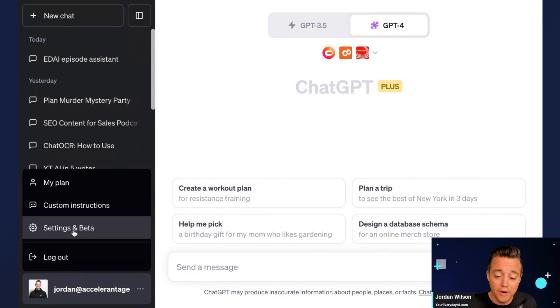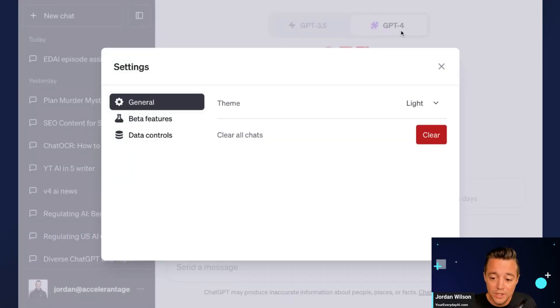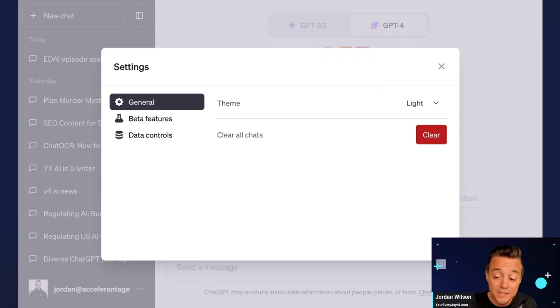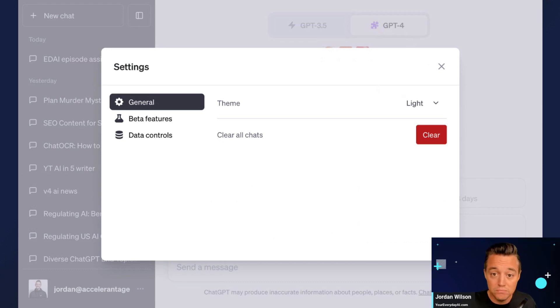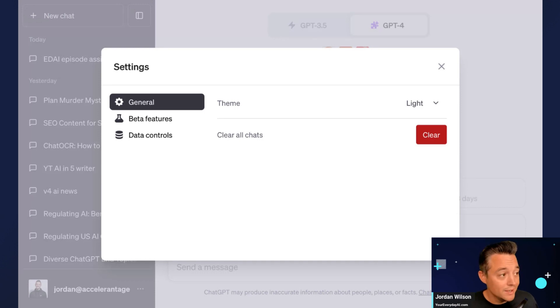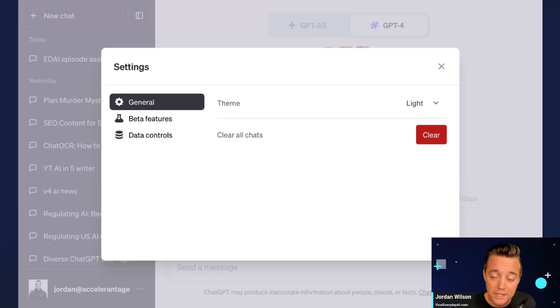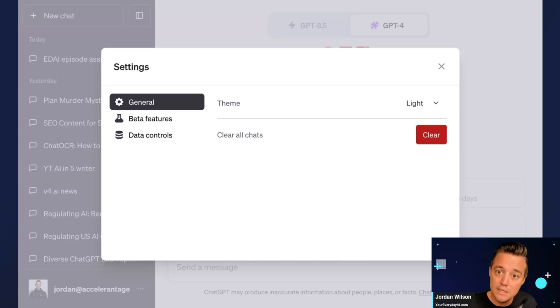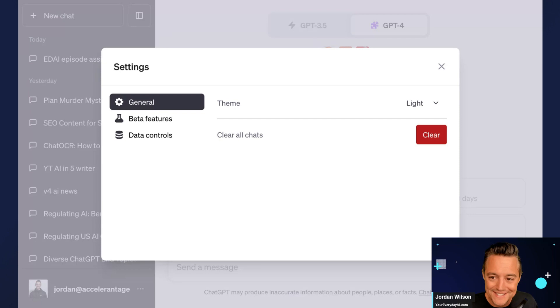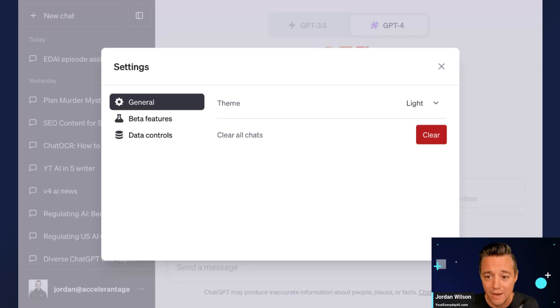First, you're going to need a ChatGPT Plus account. It is twenty dollars a month. Here's the thing, if you're not paying for it, start paying for it like yesterday. I'm not paid by OpenAI to say that, but it is the easiest twenty dollars a month. I would easily spend a hundred dollars a month just to have access to just ChatGPT plugins. So first you have to have the paid account.